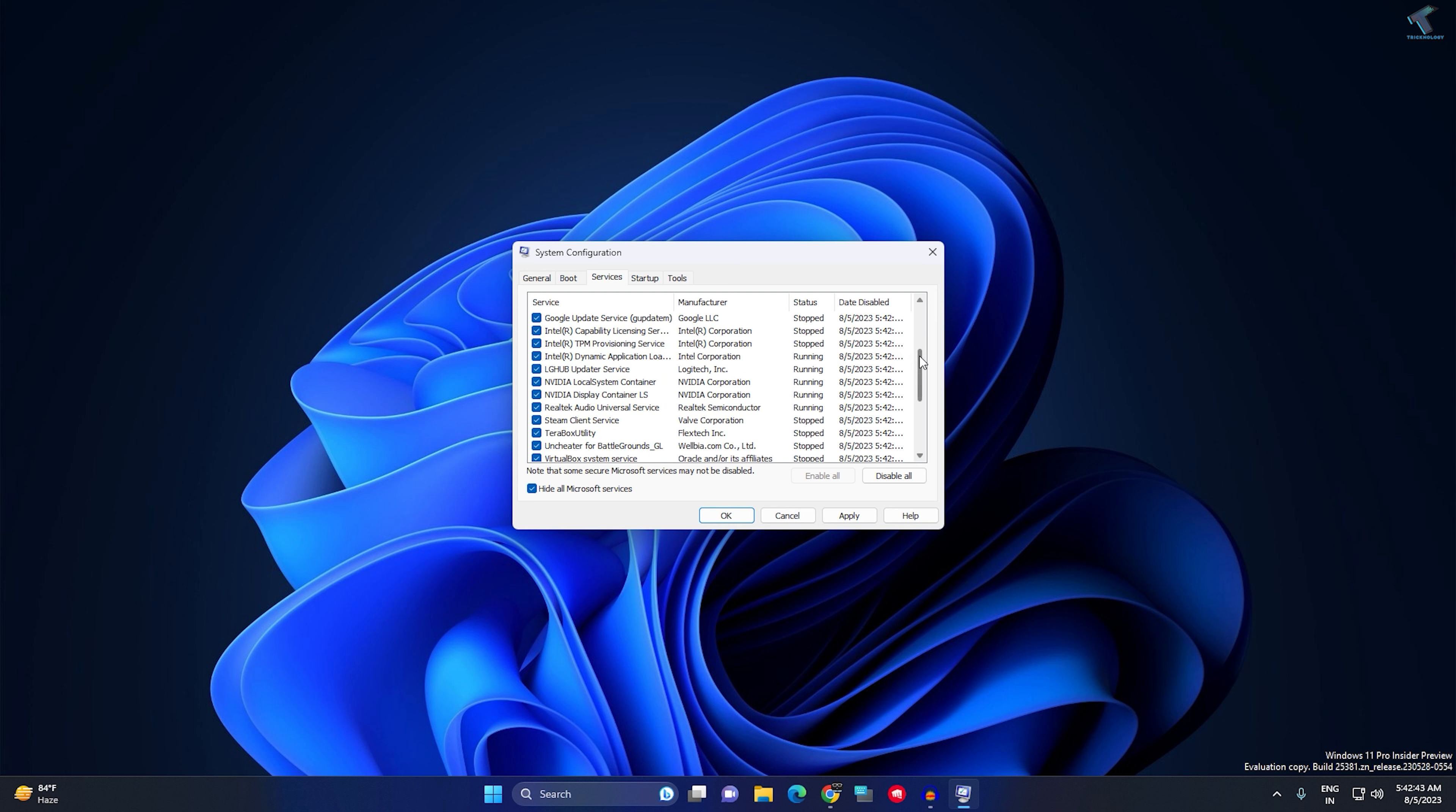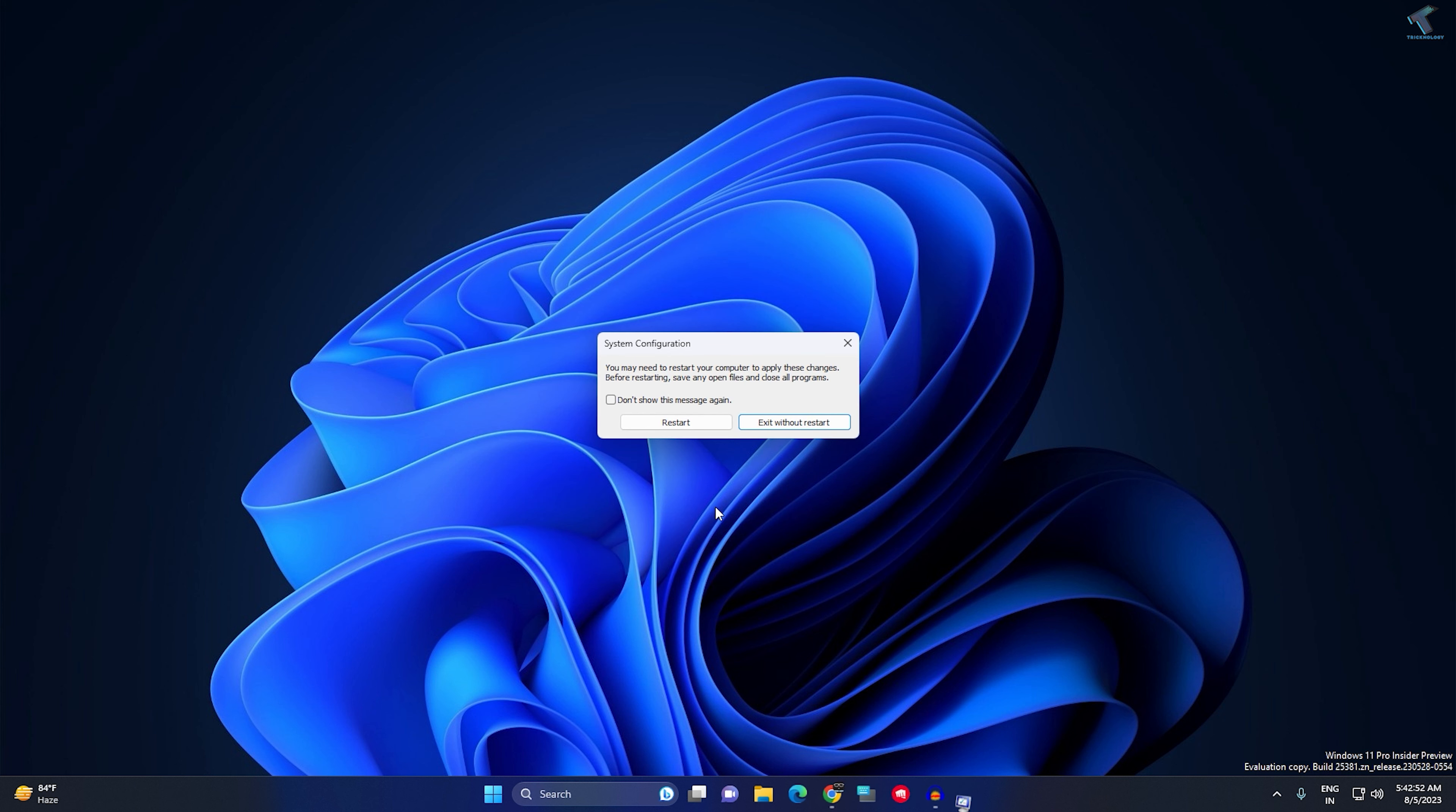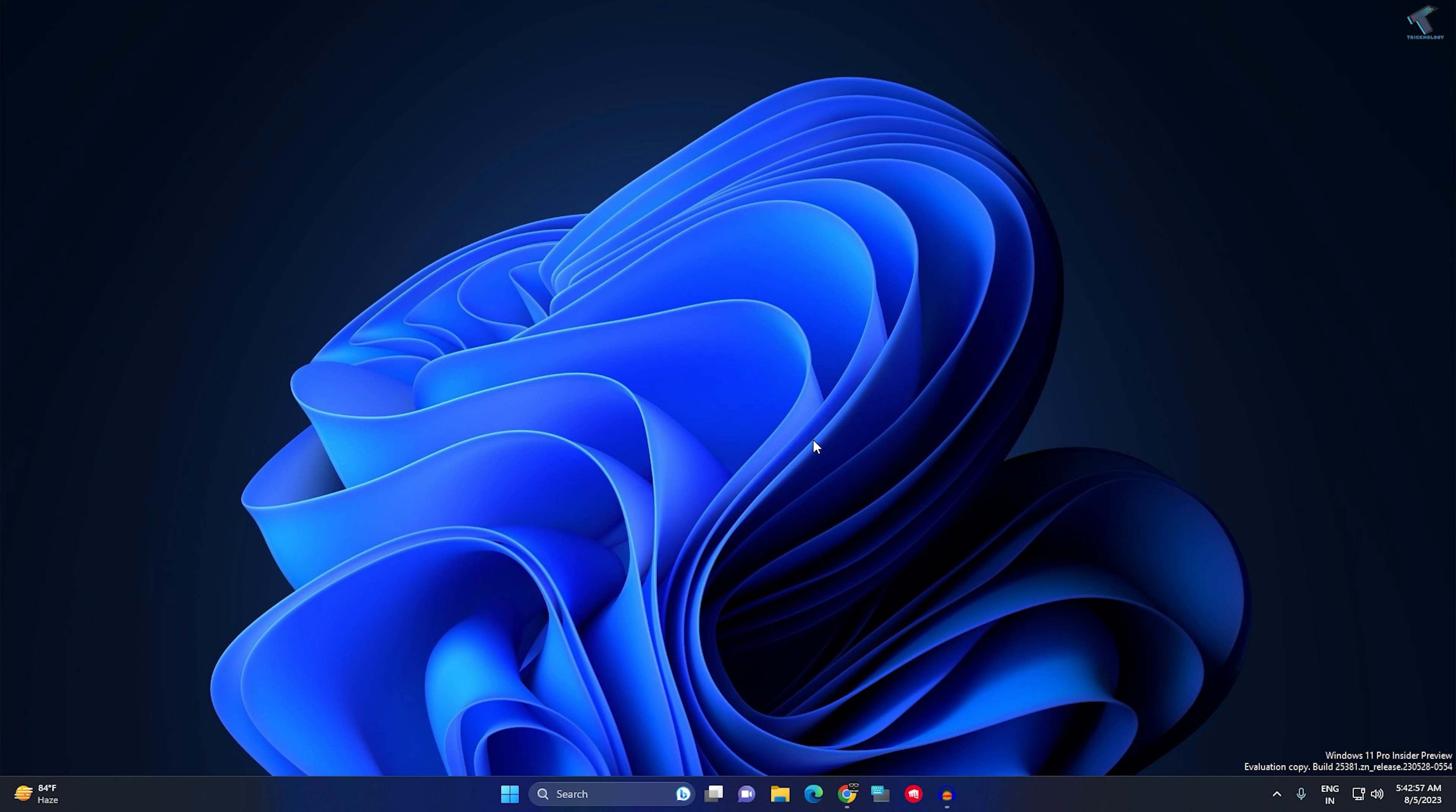I don't want to disable this one and NVIDIA services, so click on Disable All for the rest. Once done, click Apply, then OK. Now restart your PC.